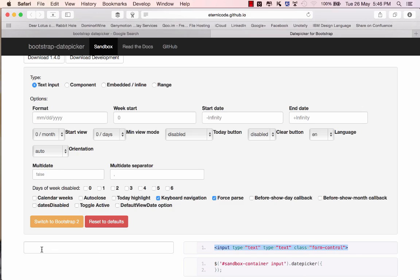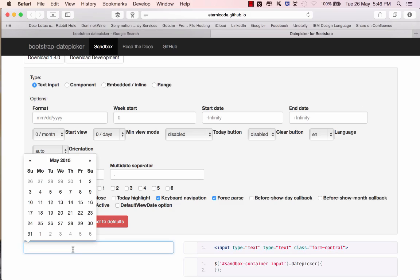On the left hand side is a live working example of how this would go and if I click on there you can see I've got the date picker running, everything looks great.